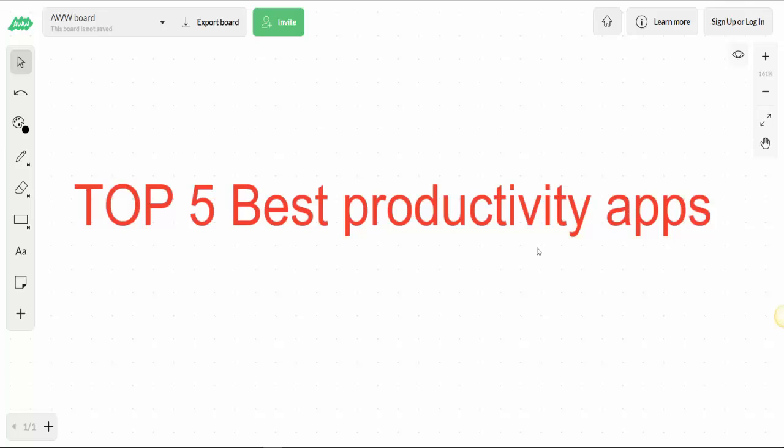Hello everyone, welcome back to the channel. In today's video, I'm going to show you the top 5 best productivity apps that will make your personal and professional life easier. The ultimate goal of technology is to make our lives easier and save time from things that technology can do instead of us.